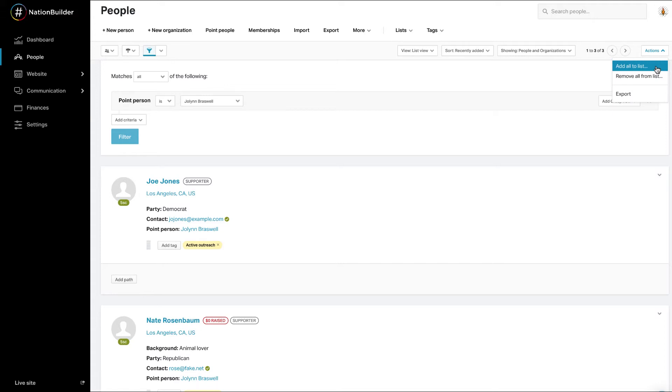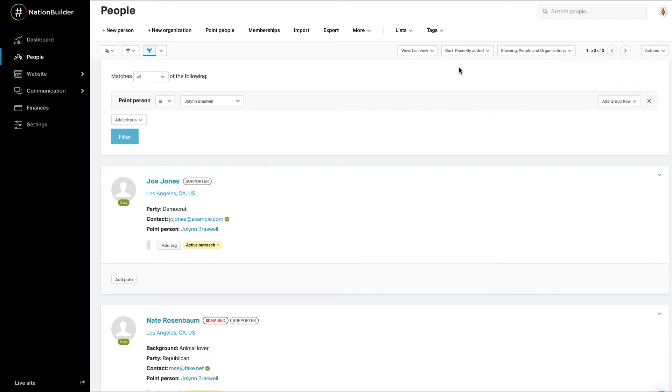A control panel user who can only view assigned people will only be able to filter within those assigned people. Similarly, only people with access to your financial information can filter using the customer history and donor history categories.